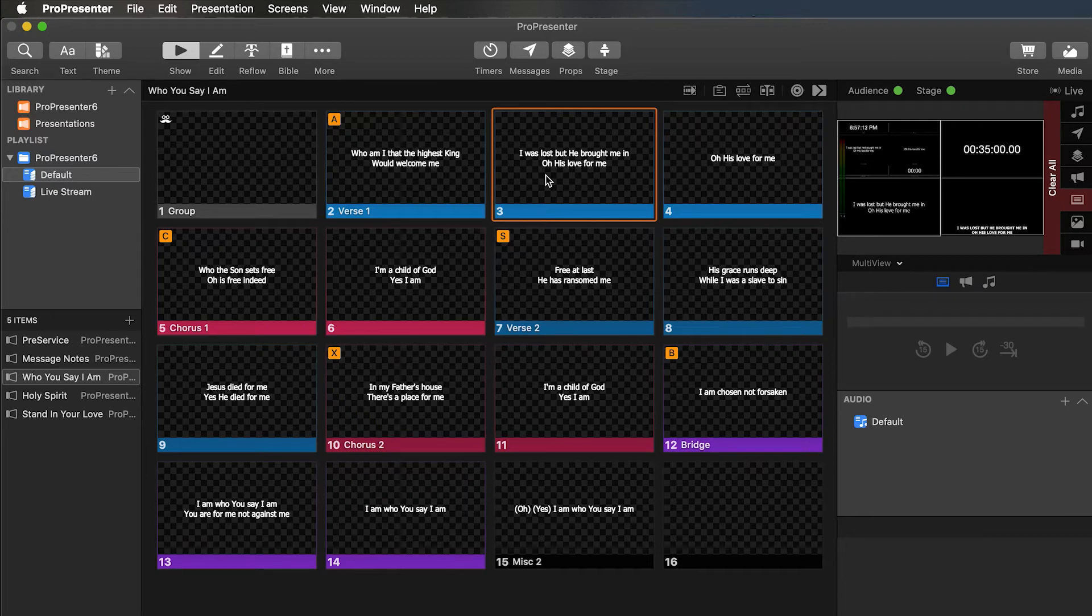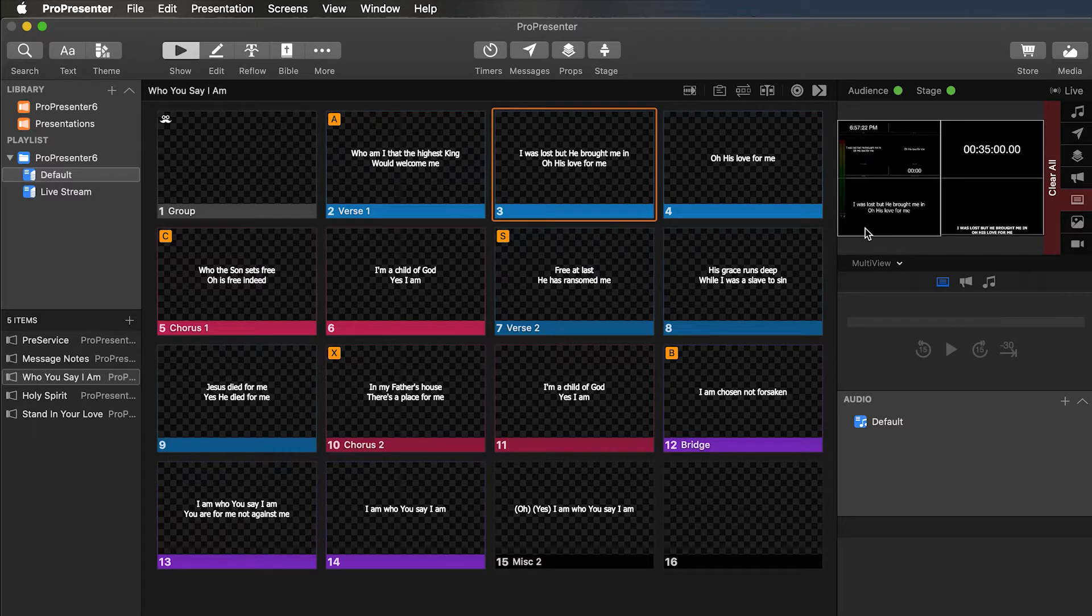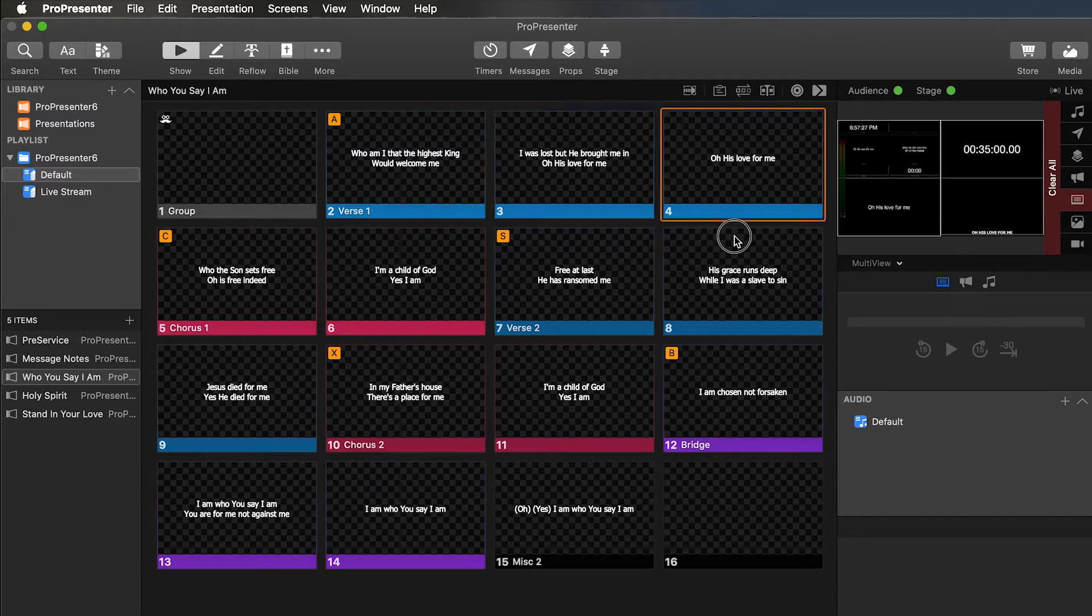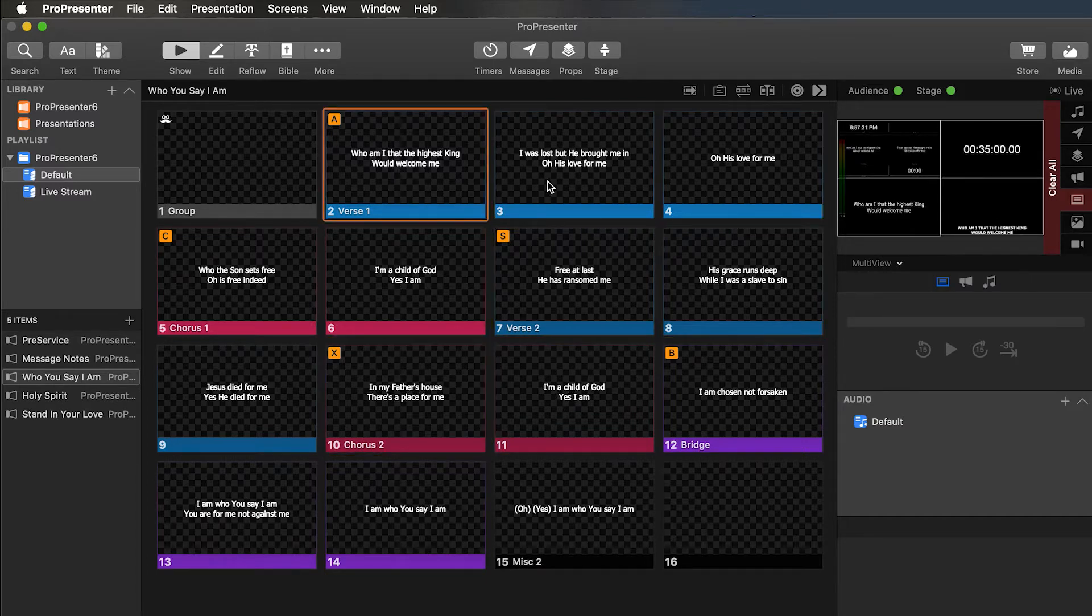Hey everyone, welcome back to another video. Today we're going to be going over how to make a multi-view display, like you can see here on the right, where we have our stage display, the countdown timer, what's on the main screen, and what's going to our live streaming PC for our lower thirds. As you can see, as you click around, it changes. Let's get started.